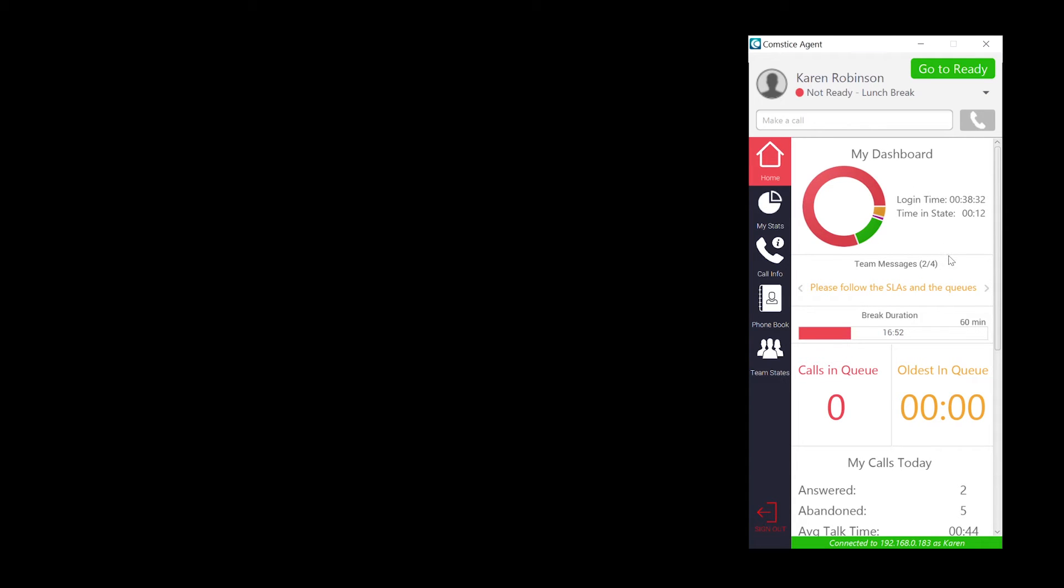BreakdurationBar helps you to monitor your daily breaks by counting the time spent on any not ready reason code that has the word break in it.